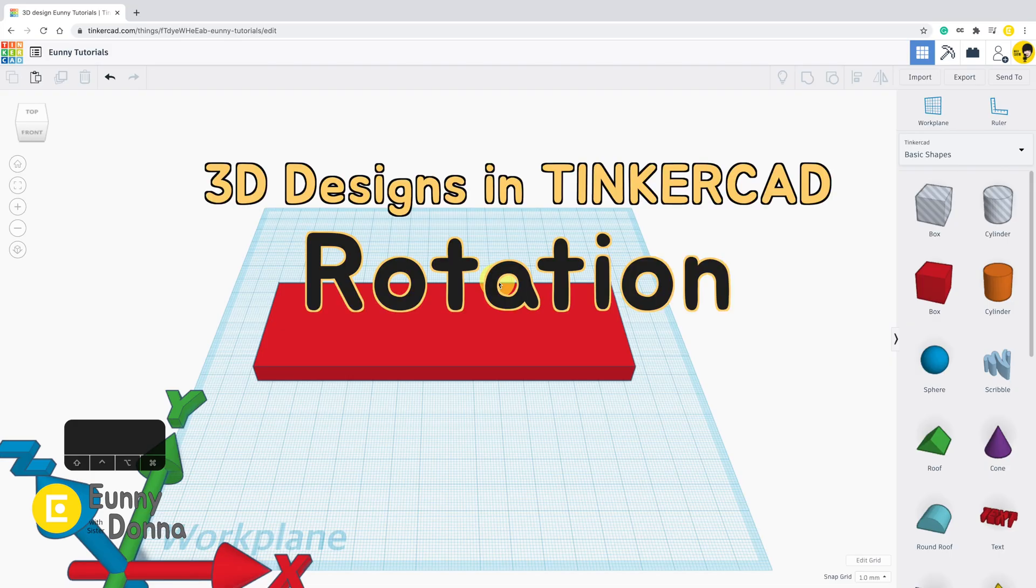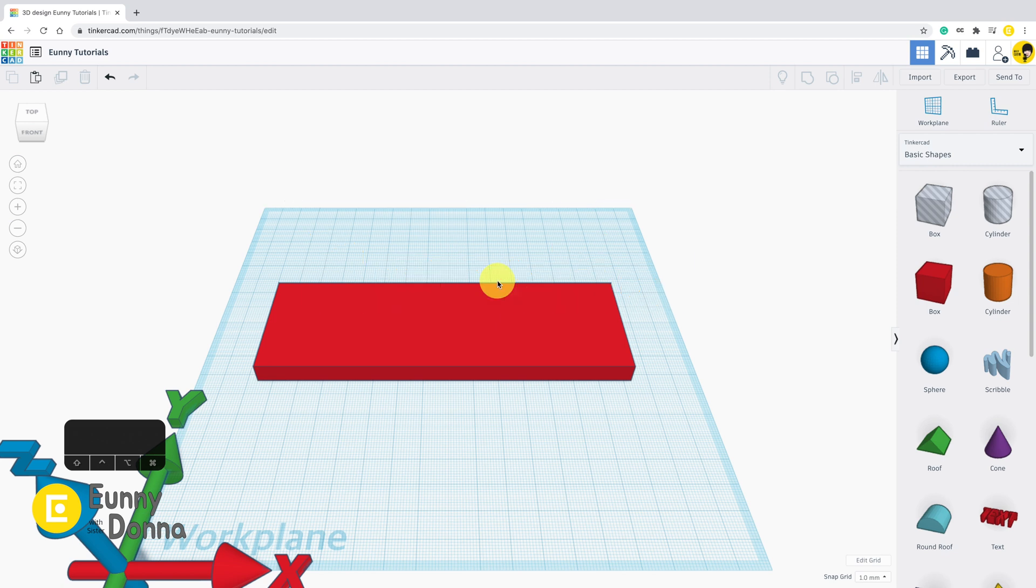Hi guys! In this video, we are going to look over how to rotate shapes.